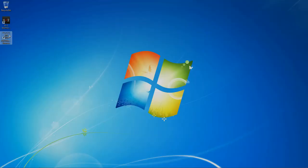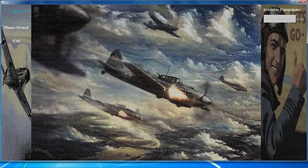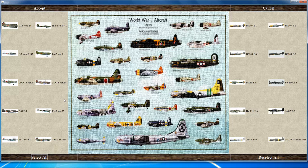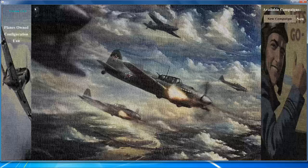Now that the shortcut is on the desktop, double-click it to load the program. It's a safe program, so allow it to run. Since this is the first time you've run it, you need to tell it what planes you own before you can create a campaign. All current aircraft available in the game are listed — if you have the premium edition, hit select all; otherwise, deselect the aircraft you don't own. Click accept to go back to the main screen.